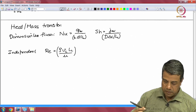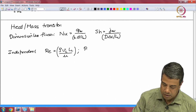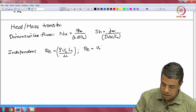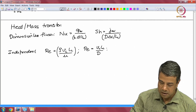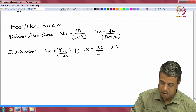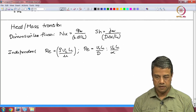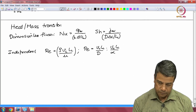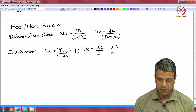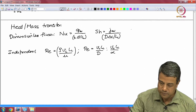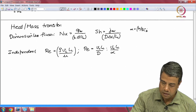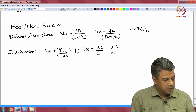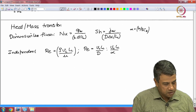And then there is the Peclet number, which is equal to VcLc/D for mass transfer and VcLc/α for heat transfer, where α is the thermal diffusivity, equal to k/(ρ·Cp). So those are the independent and the dependent dimensionless groups.